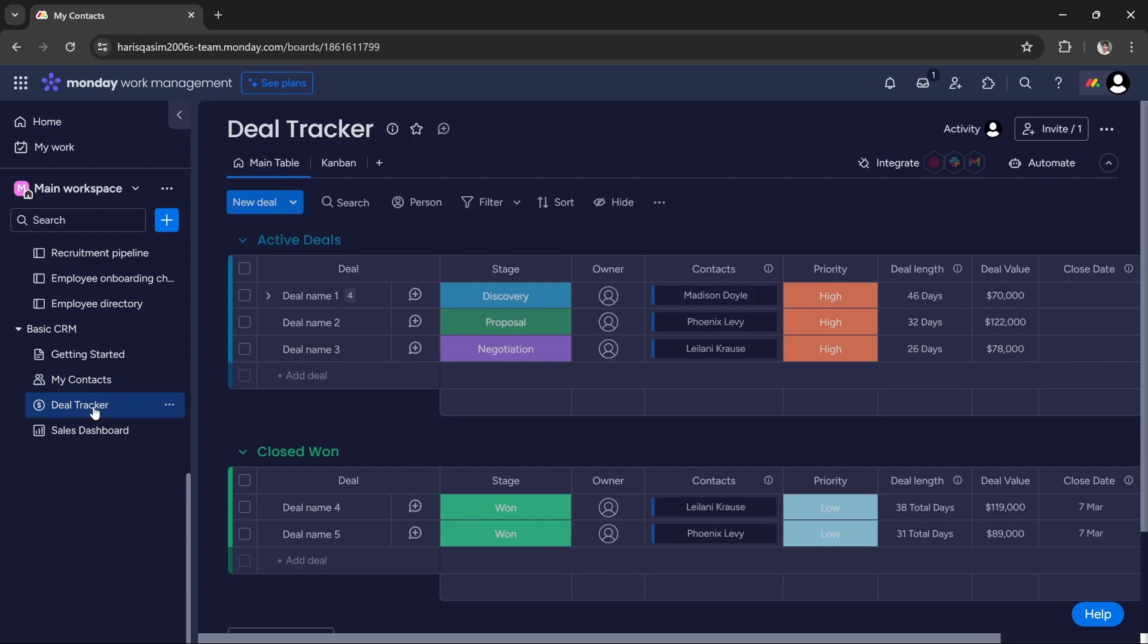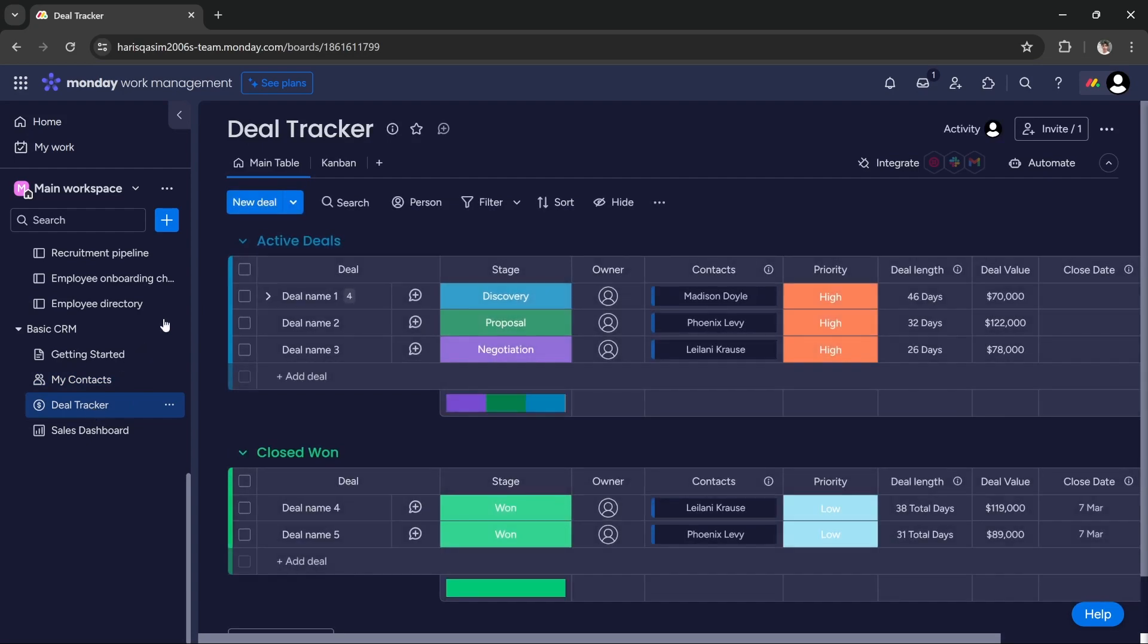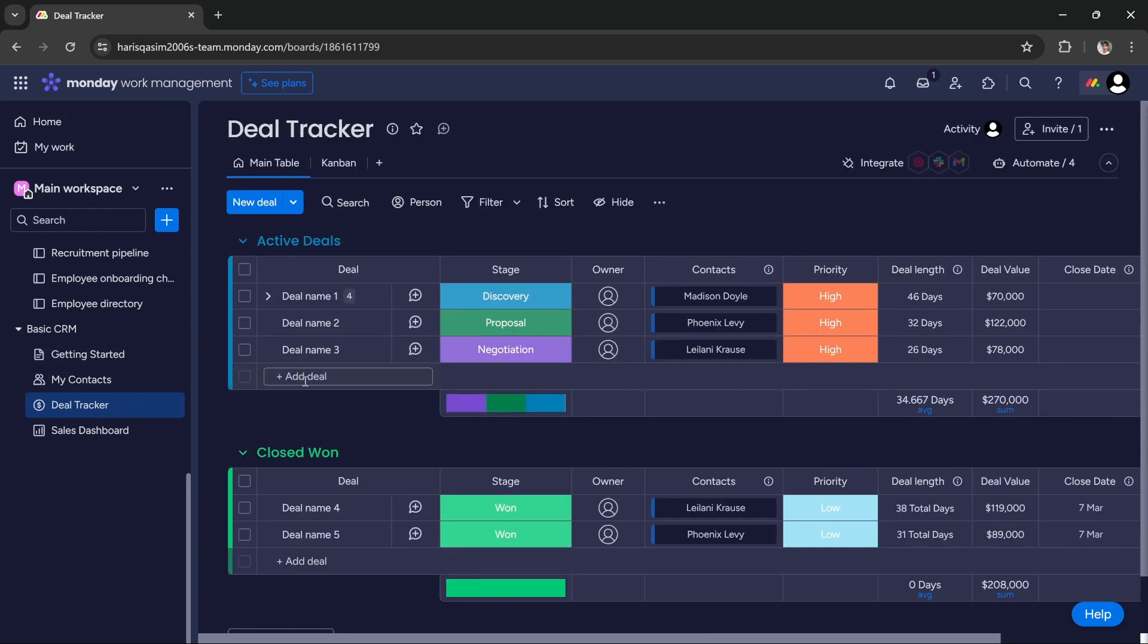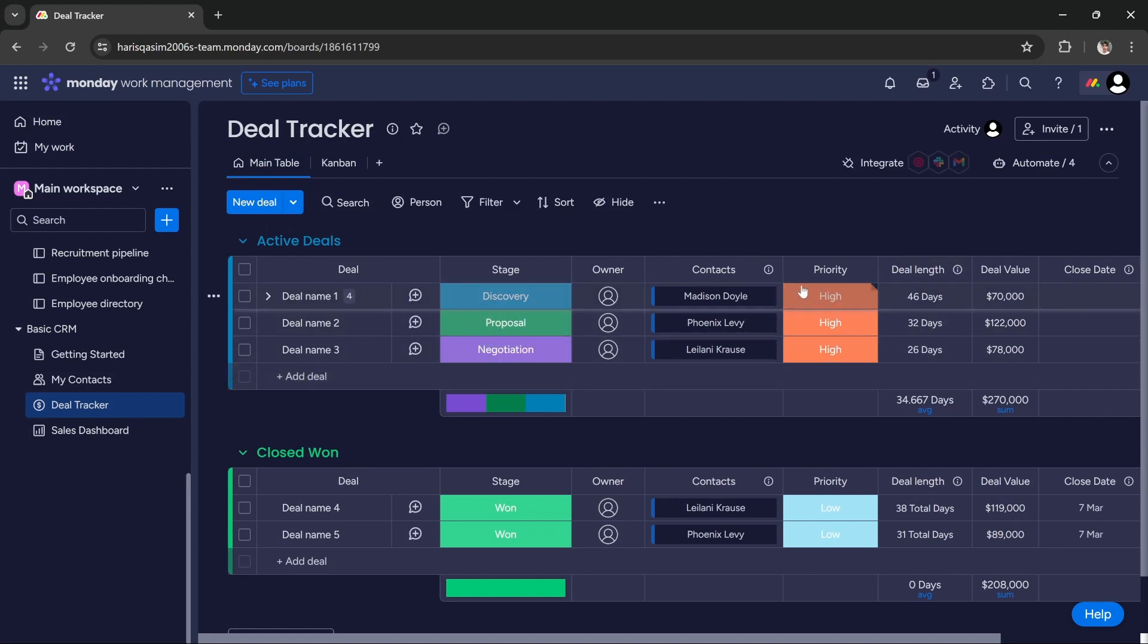Under deal tracker, you can track all of your deals like active deals, closed deals, and in progress. You can add all of your deals here along with their priority, deal length, value, and all the details.